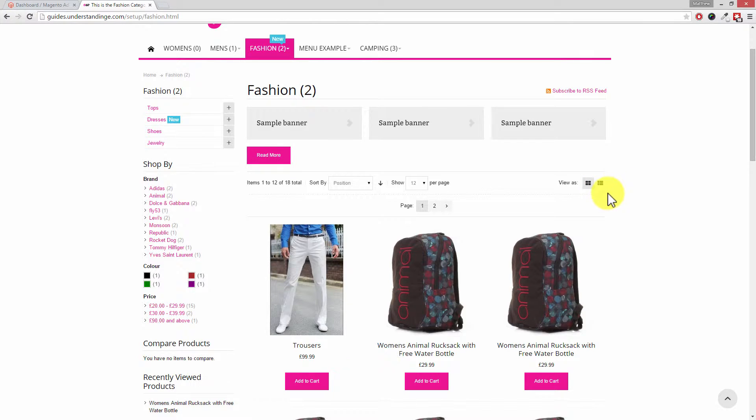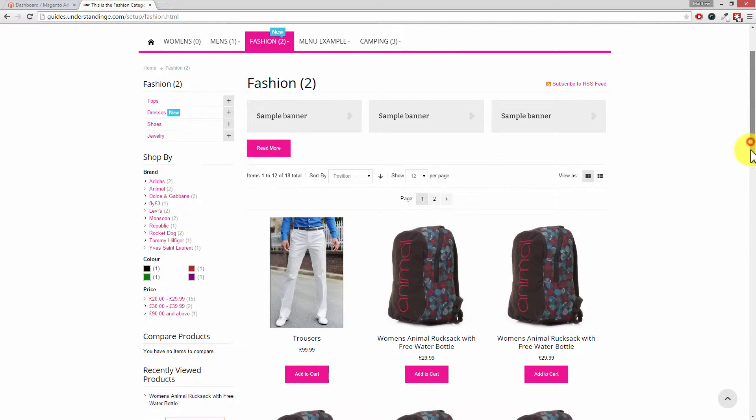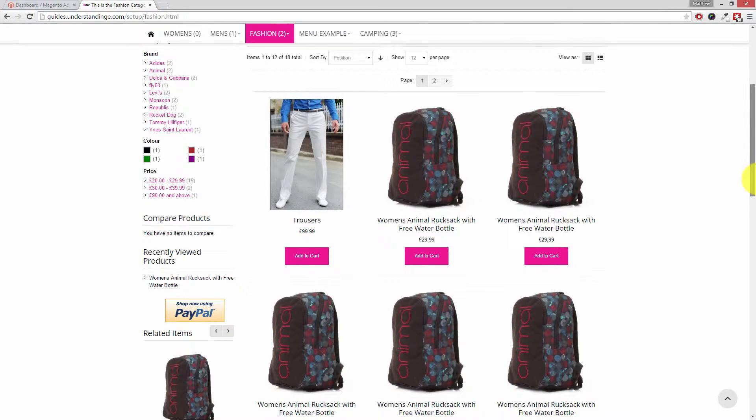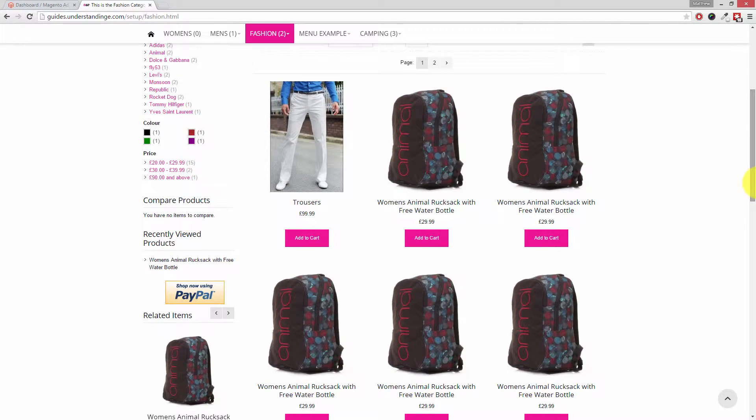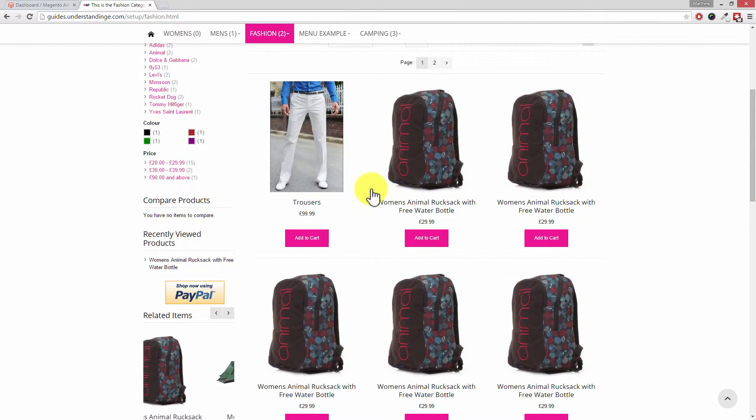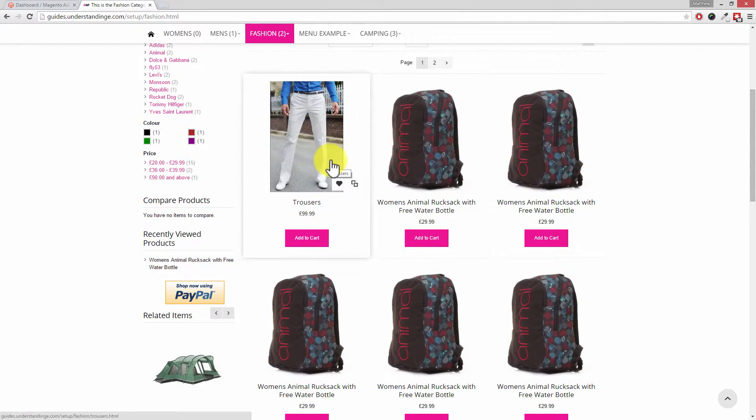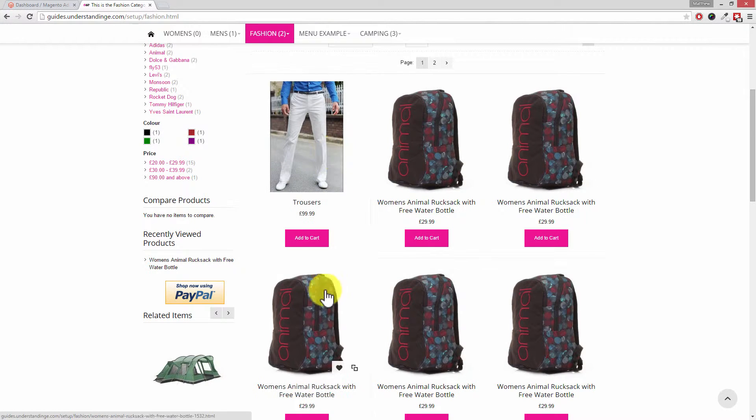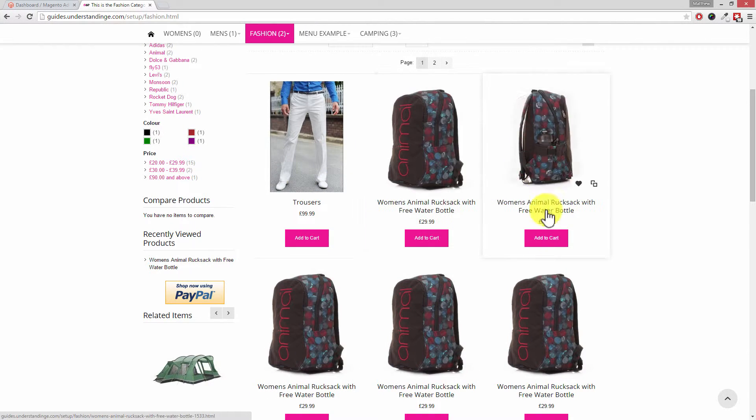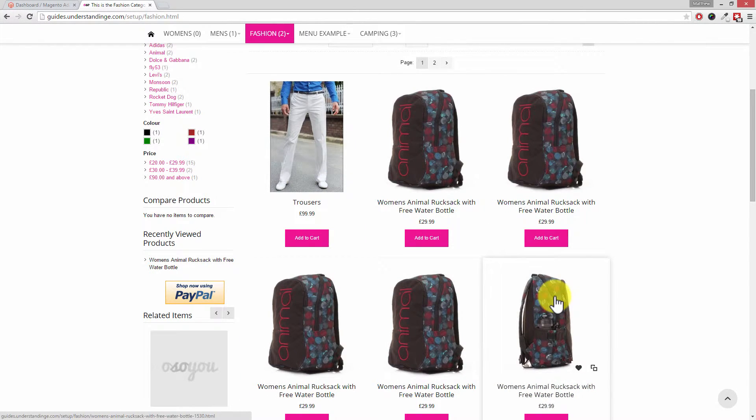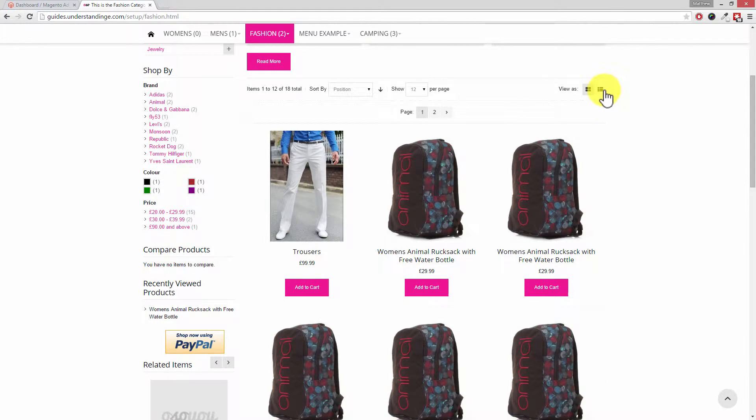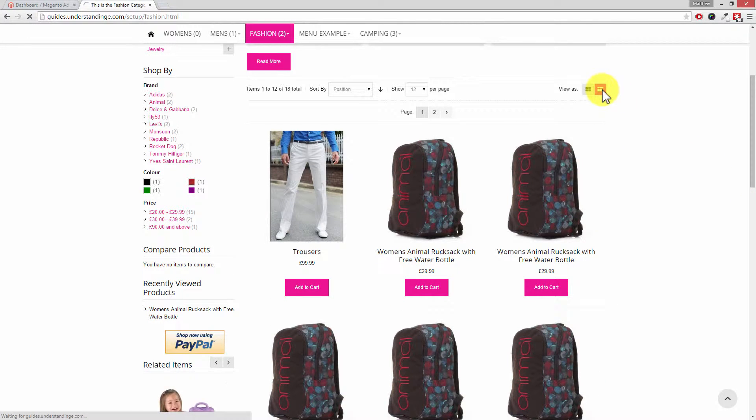So with that said, by default Magento shows products in a grid layout. On our screen here we've got some snazzy trousers and then we've got lots of rucksacks, but they're in a grid. They each live in their own little block.